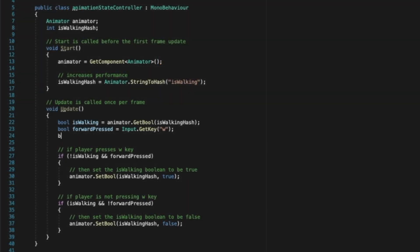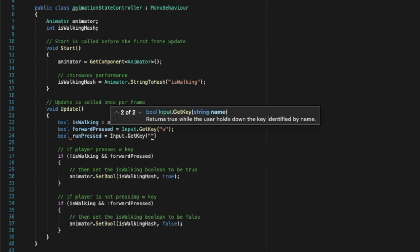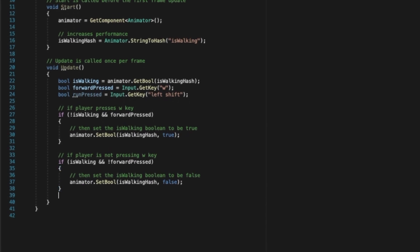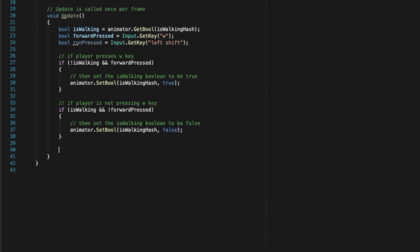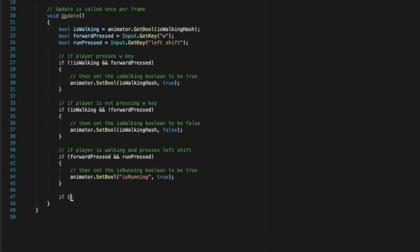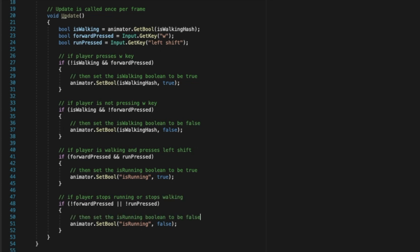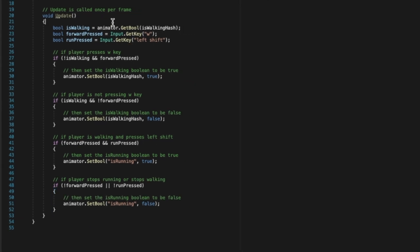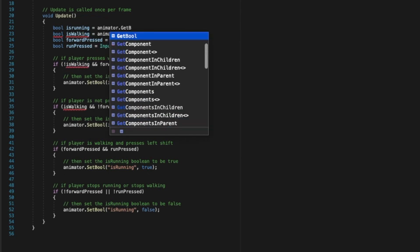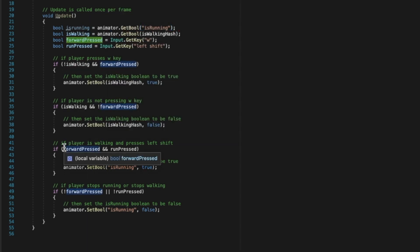We'll start by creating a new variable similar to the forward pressed. We'll call it RunPress. We'll set this variable to the value of input.getKey with left shift being the parameter. This means that if a player is pressing left shift, this boolean will be true. Next, we'll duplicate our conditional logic from before, but instead of just checking to see if the player is pressing the Run button, we'll also check to see if they're pressing forward. In this case, we want both. And for our character to stop running, we now want to check to see two possible options. If the player stops pressing the Run button, or if they stop pressing forward. We can also check to make sure that the player isn't already running before performing this logic.